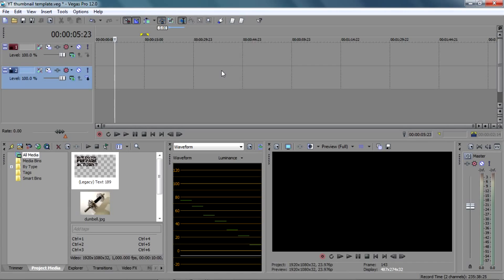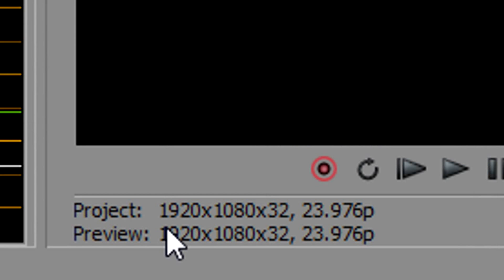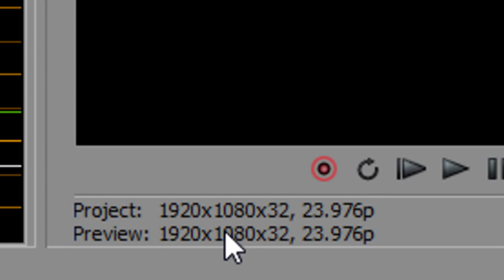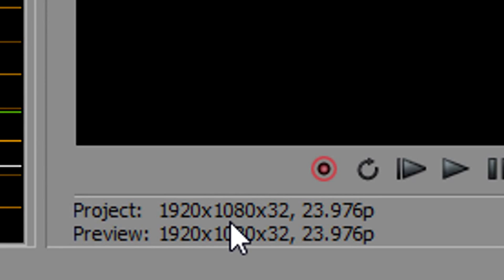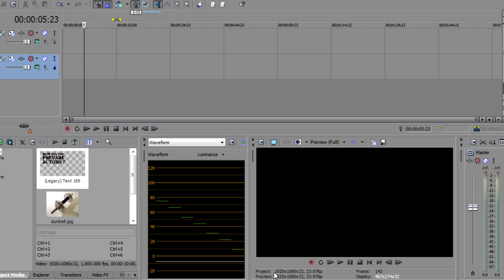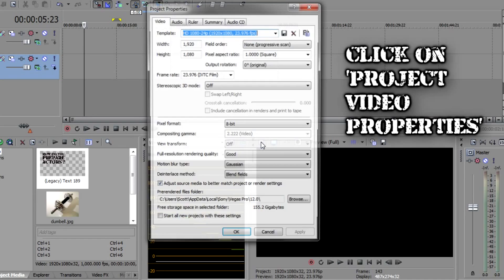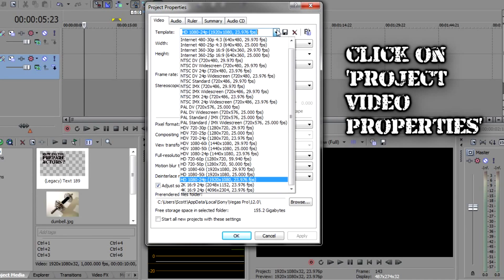The first thing you should do is — YouTube recommends you upload a 1280 by 720 thumbnail so you can have a high-def thumbnail. So if you notice down here in the project settings, here's a typical high-def setup if you're going to edit a video. It's 1920 by 1080 at 24 frames per second. The first thing you want to do is change this to the end result, which is 1280 by 720p.